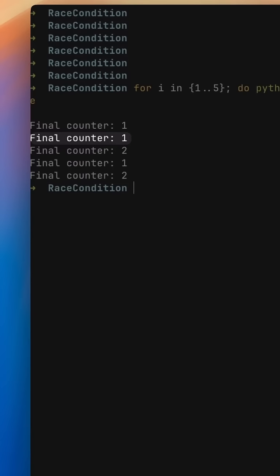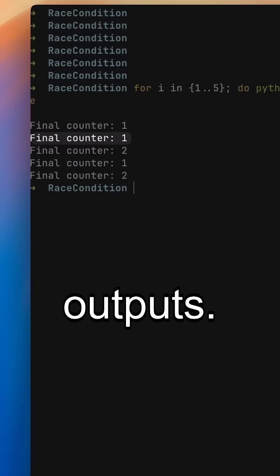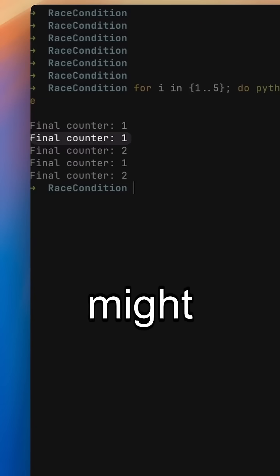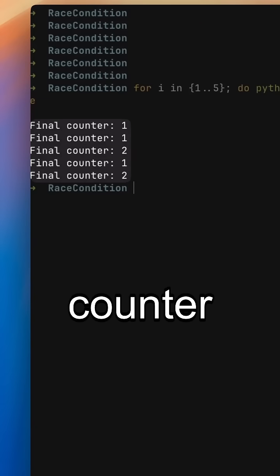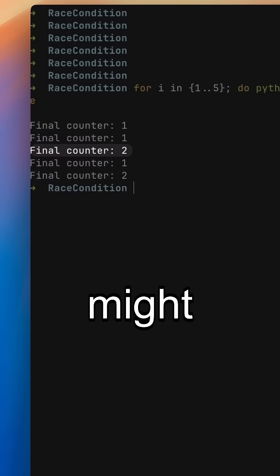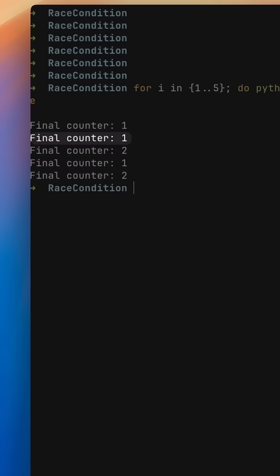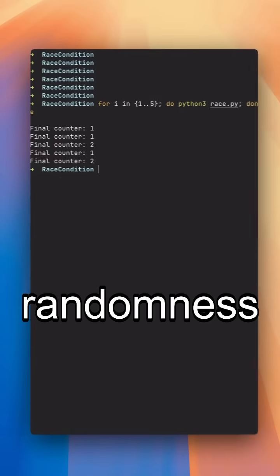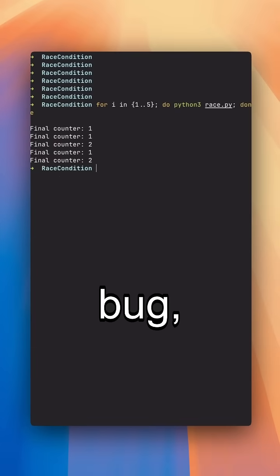When you run this script multiple times, you'll notice different outputs. One run might say the counter is two. Another run might say it's one. That randomness is the bug.